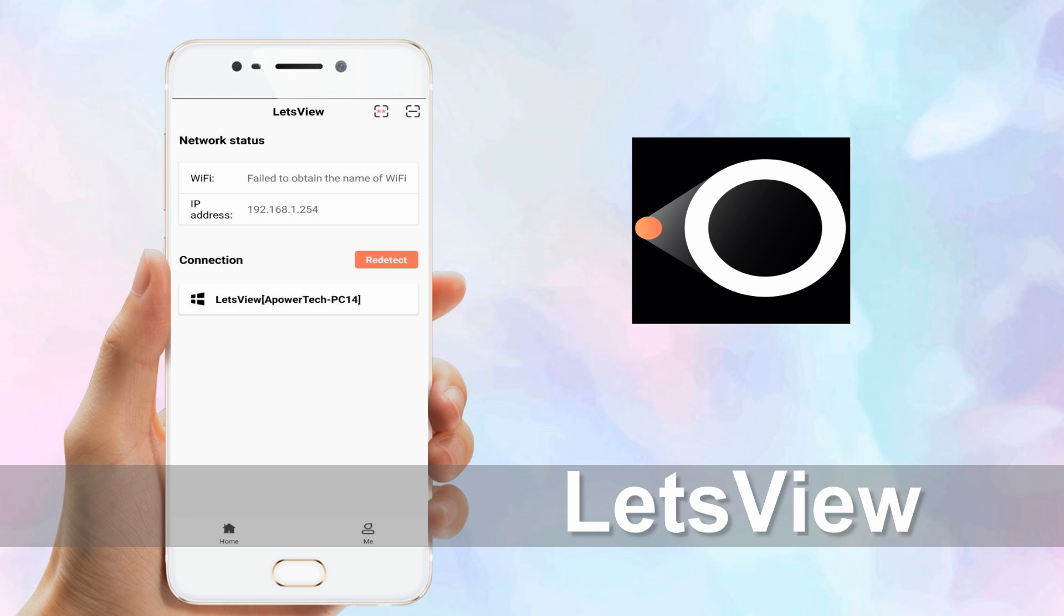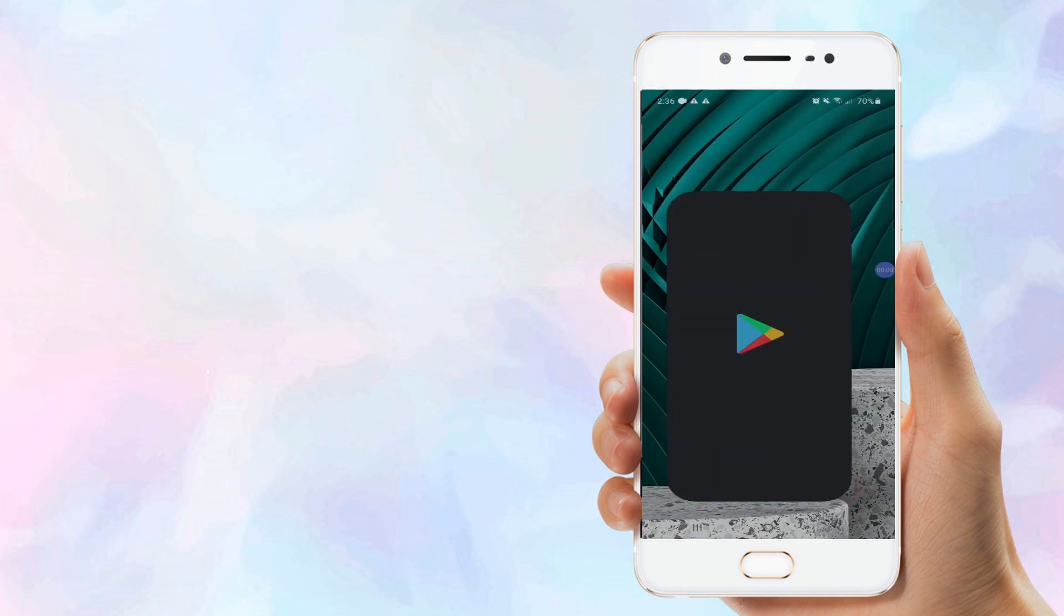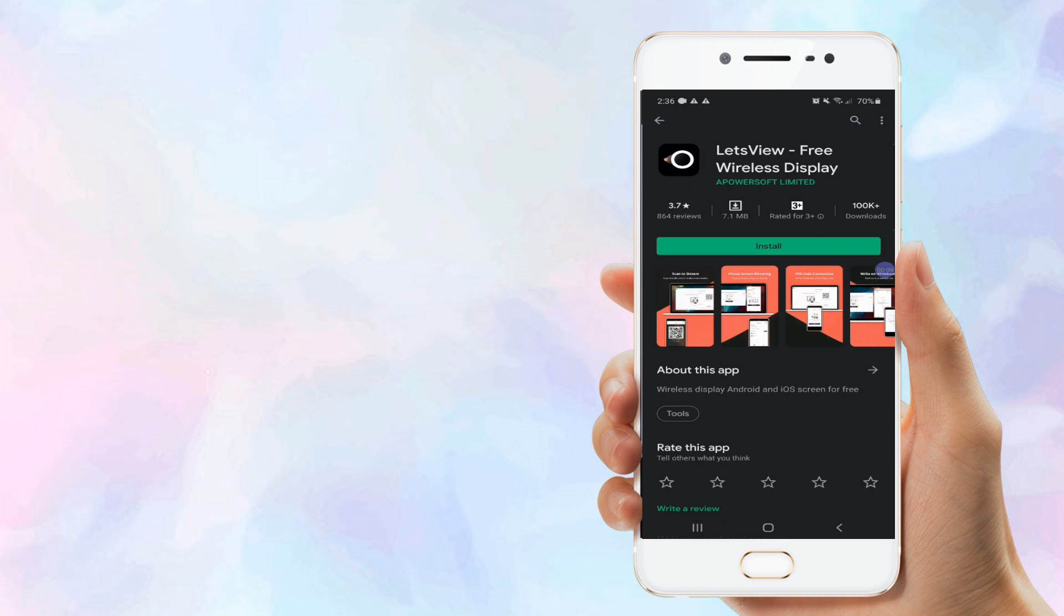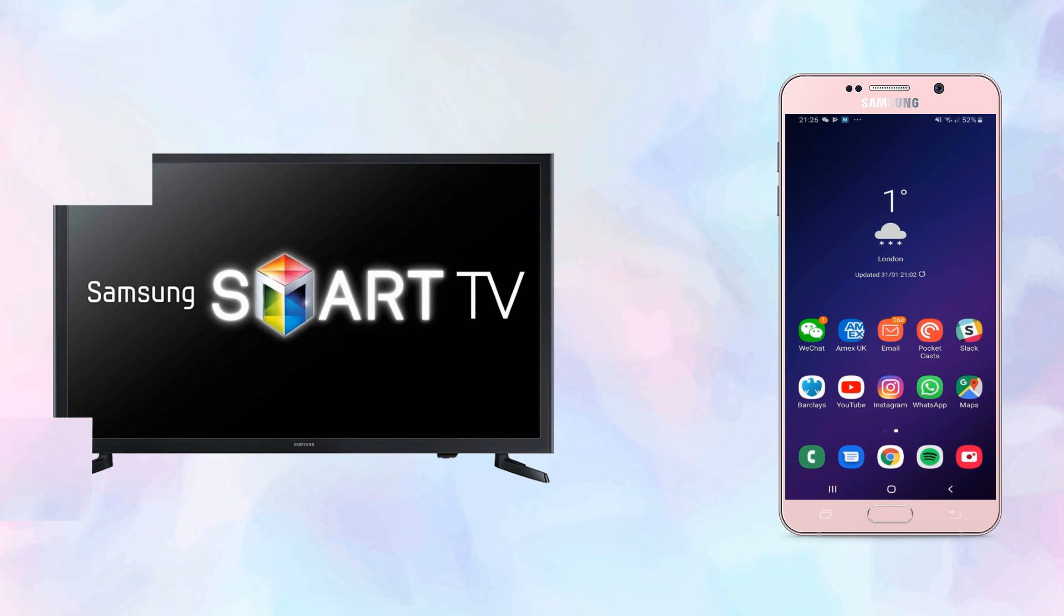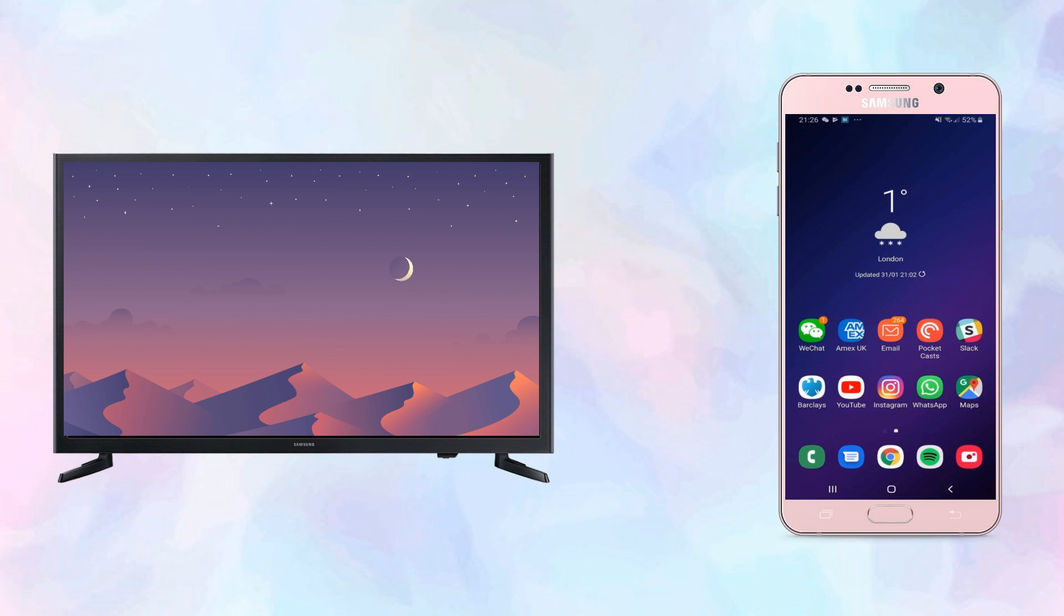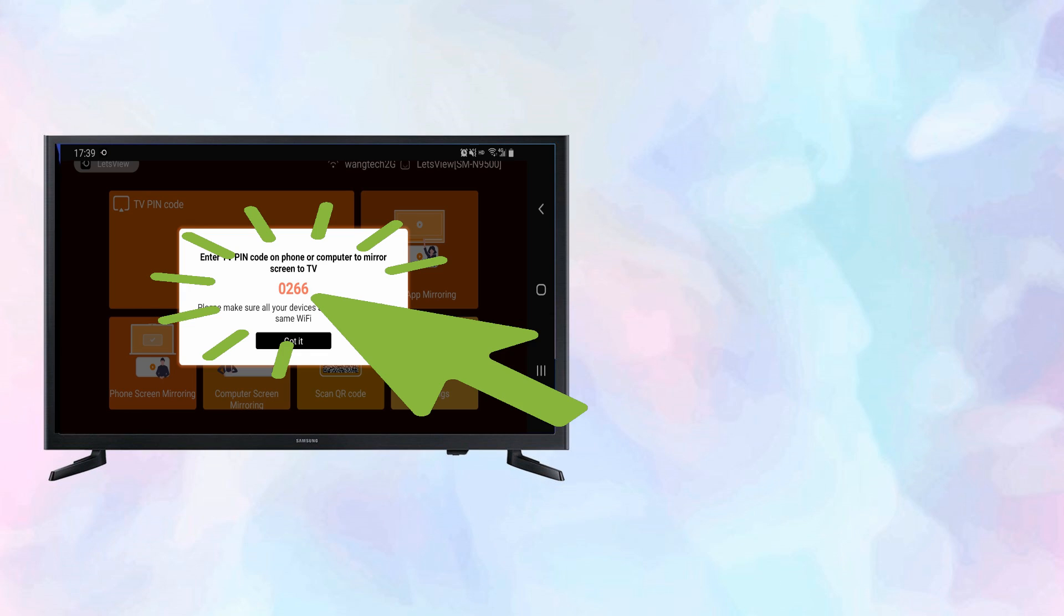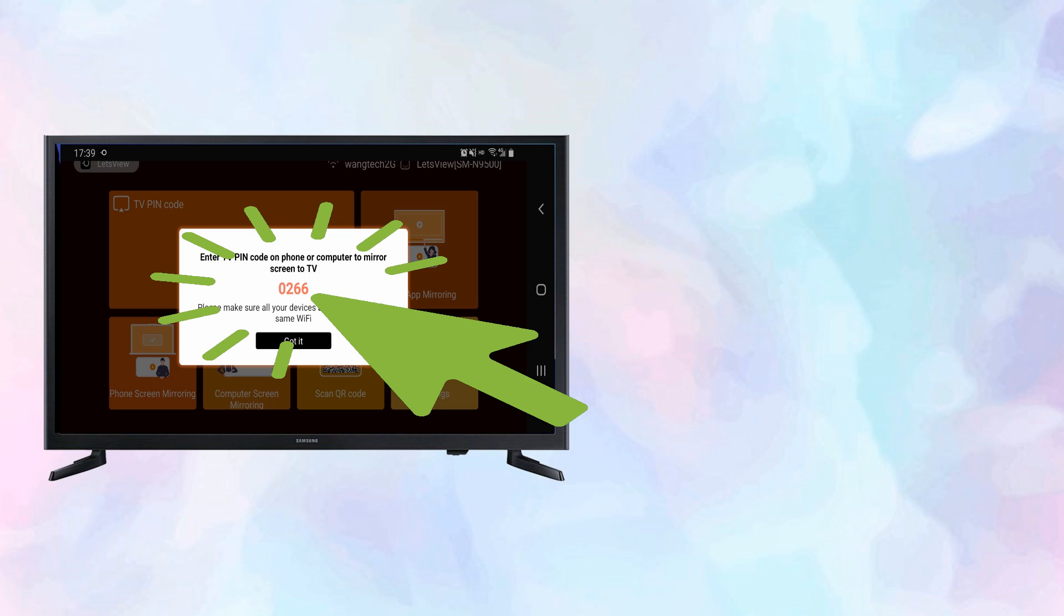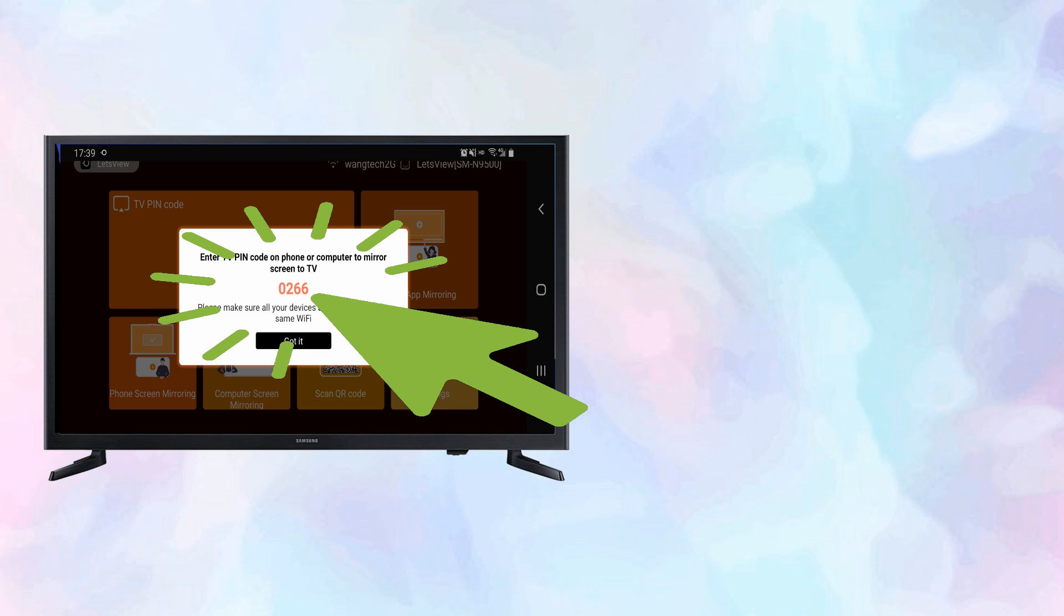Third app is Let's View. Download and install the app on your TV and Android device. Connect your devices under the same Wi-Fi network. Launch the app on your phone. Tap the first icon on the upper right corner of the interface and enter the PIN code of your TV to start mirroring.